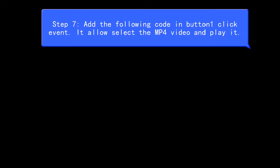Step 7: Add the following code in button 1 Click Event. It allows you to select the MP4 video and play it.